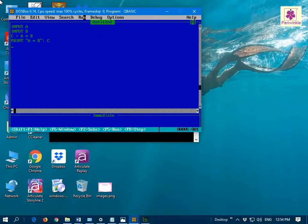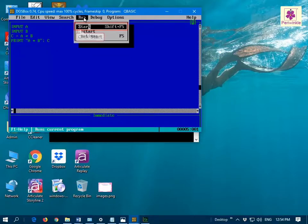Then, to run the program, from the Run menu, select the Start option.